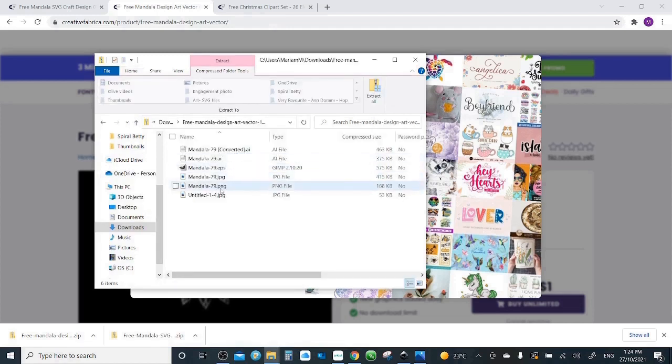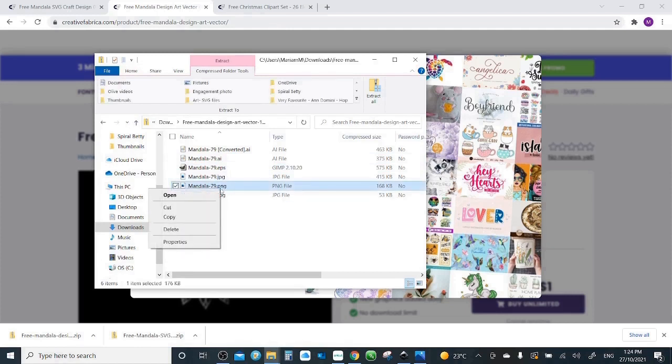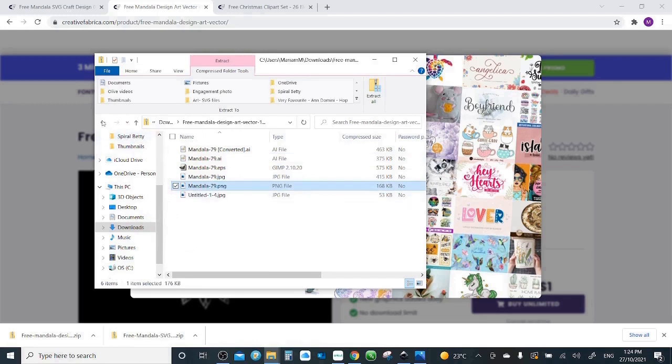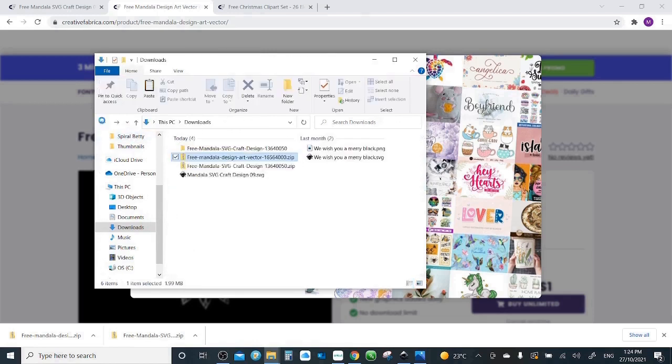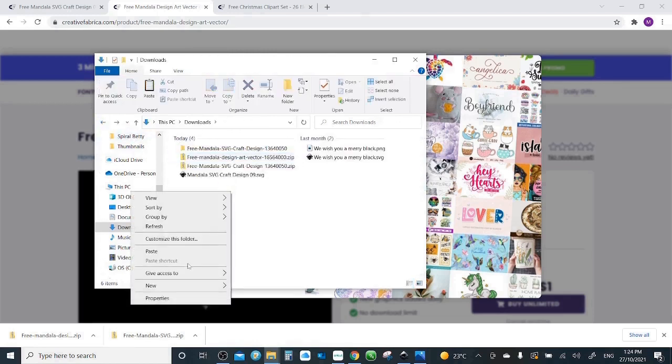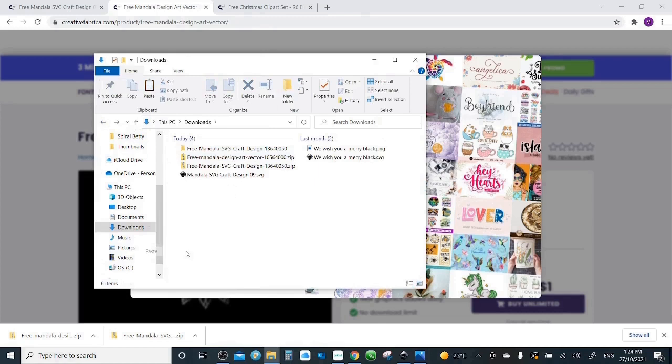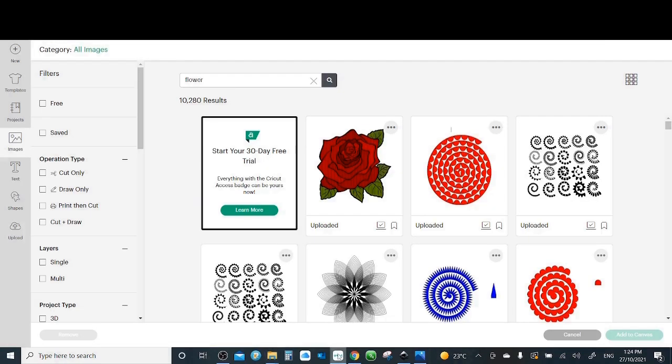I will go to the one I want, PNG. I will do copy and then I will come here and do paste. Okay, so I didn't extract this time. Let's go to Cricut Design Space and see what we are gonna do.